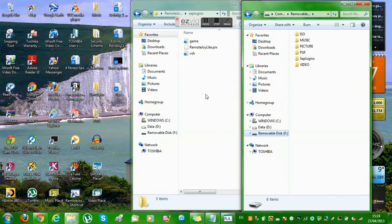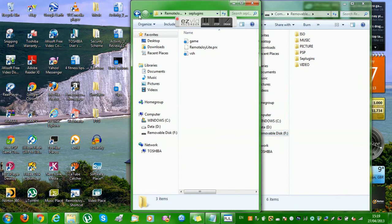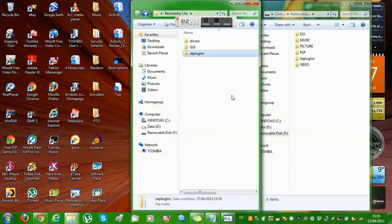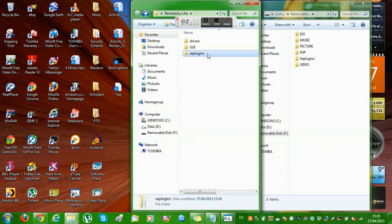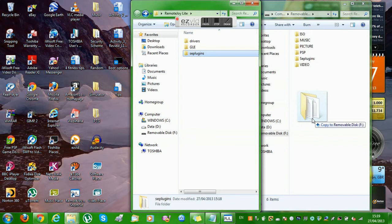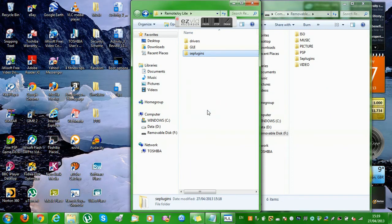Now that you've deleted those two files from cplugins, what you want to do is copy that cplugins folder onto your PSP. I've already done it, but that's what you want to do — you just copy it to the removable disk.